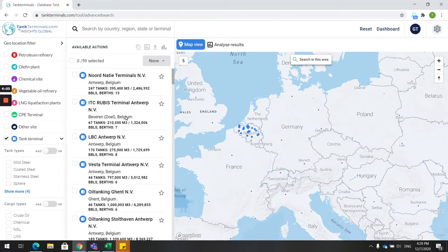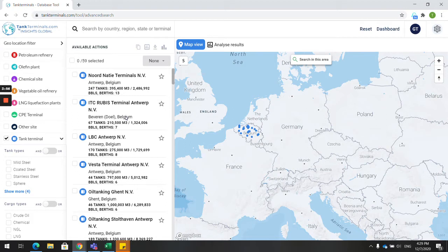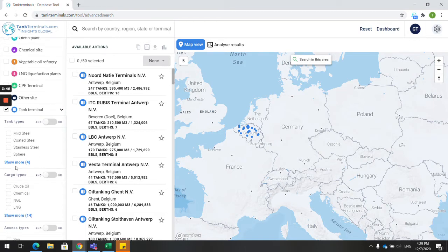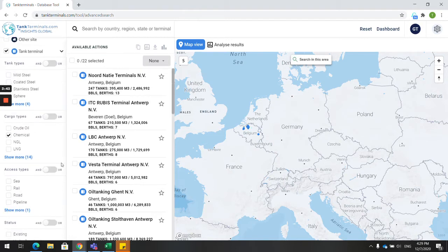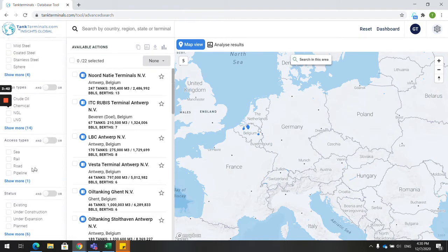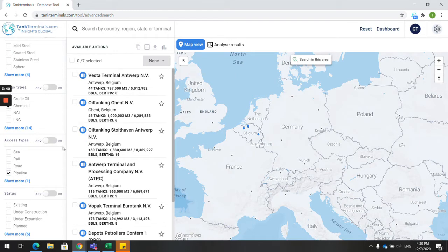Save your selection as a favorite and build your own customized region. To segment your market, use the filter options on the left-hand side. If you'd like to focus on chemical terminals in Belgium with pipeline access only, select chemicals and pipeline in the filter options. Now we've broken down the list from 59 to 7 terminals.